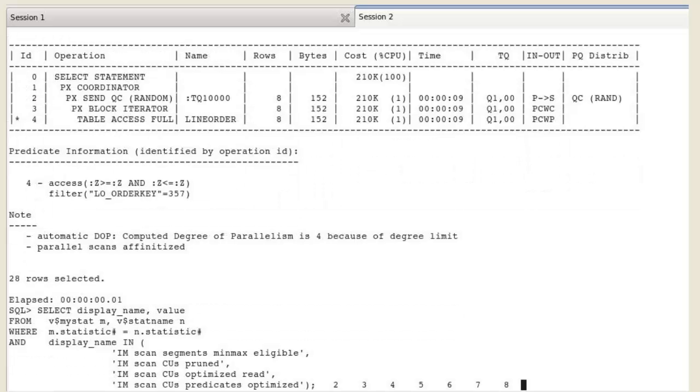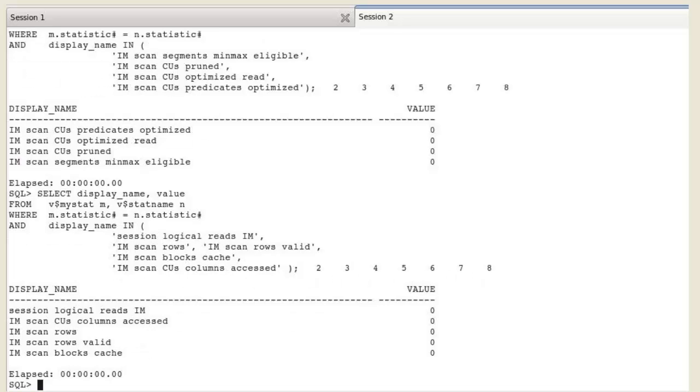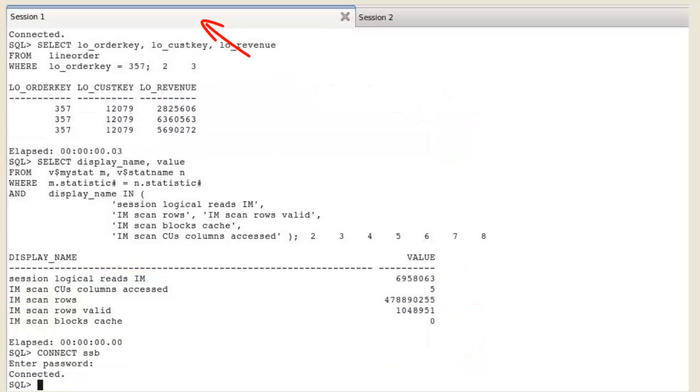Of course, all IM statistics show zero because the query fetched the data from the buffer cache. Back to session one.